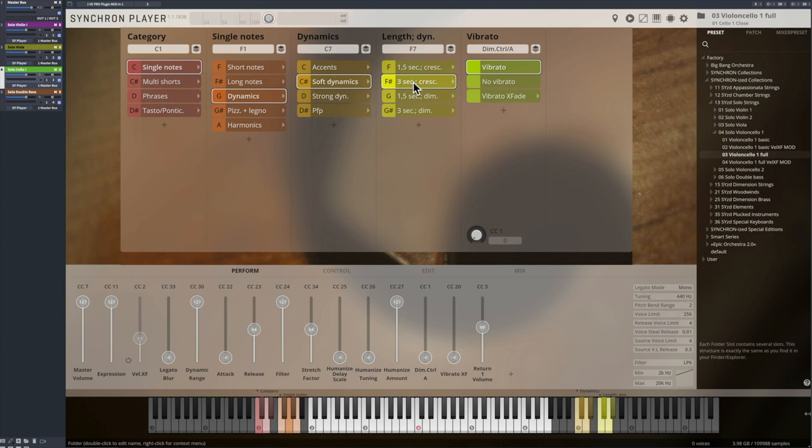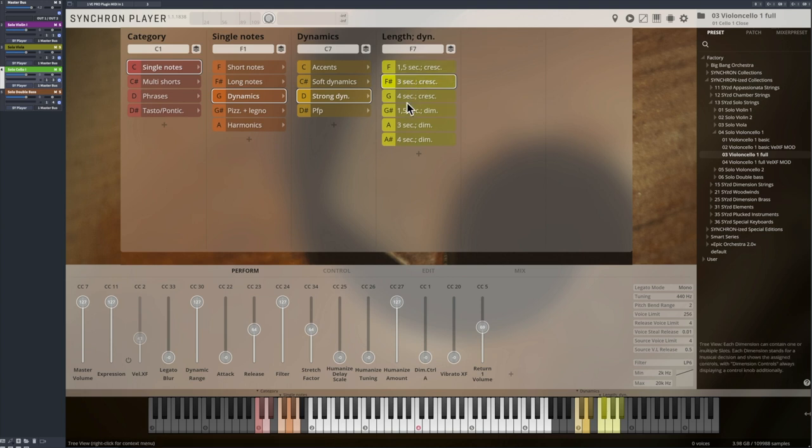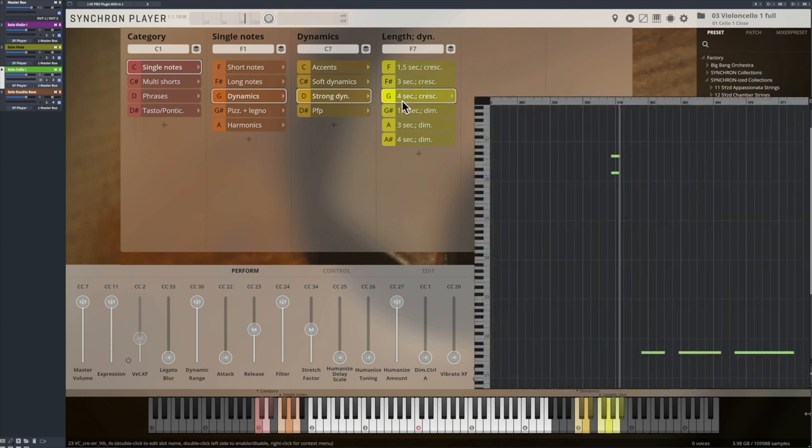Strong dynamics will play through the whole range, from pianissimo to fortissimo, again in different lengths.